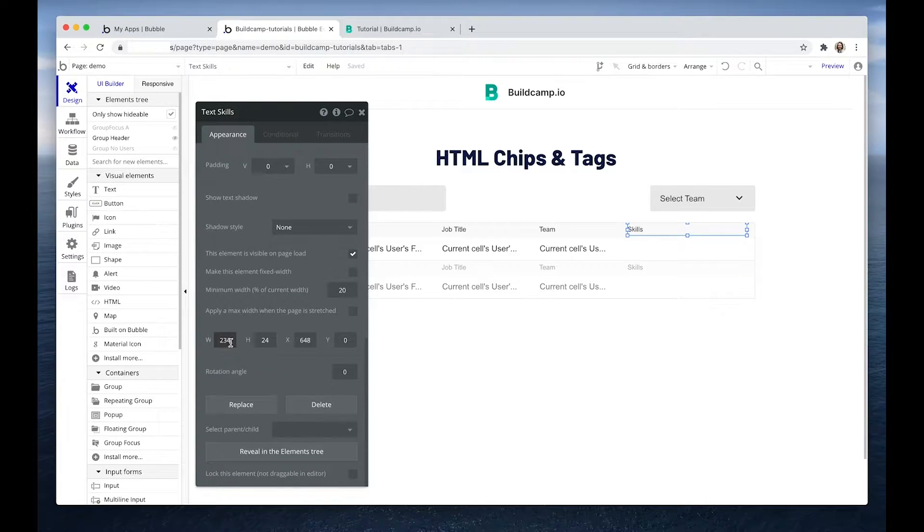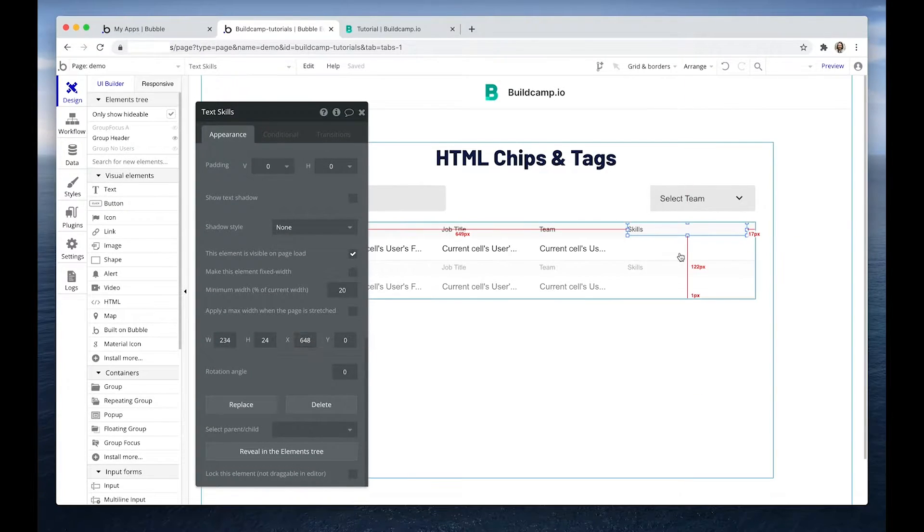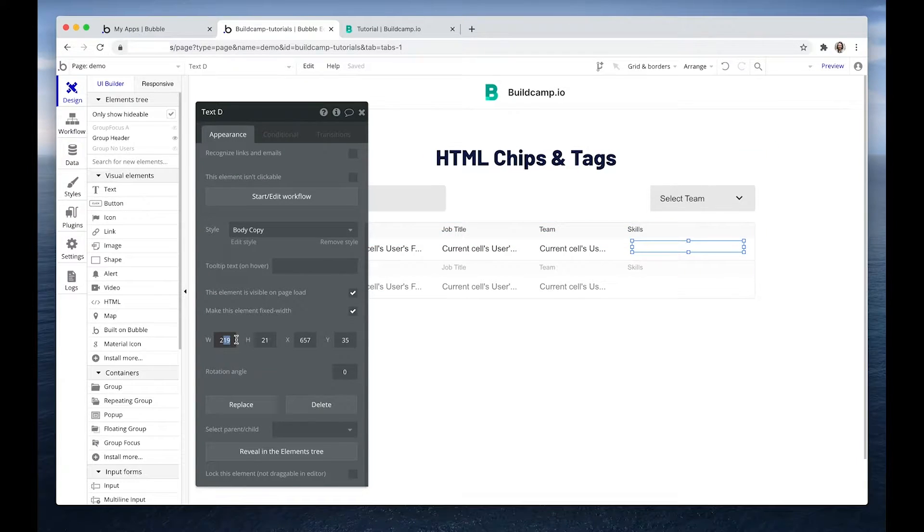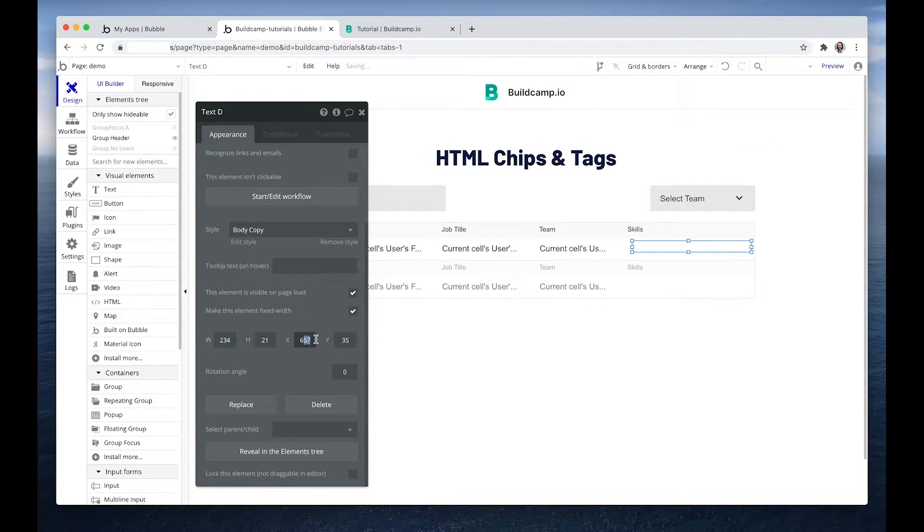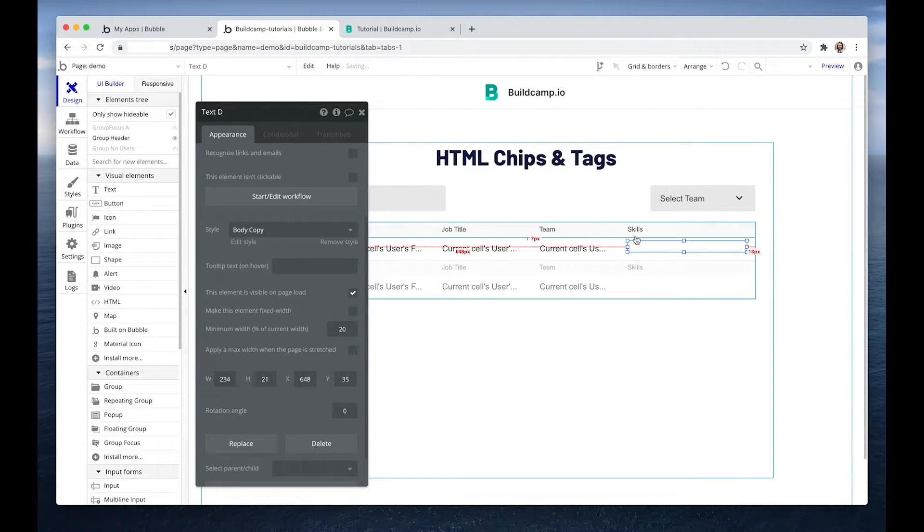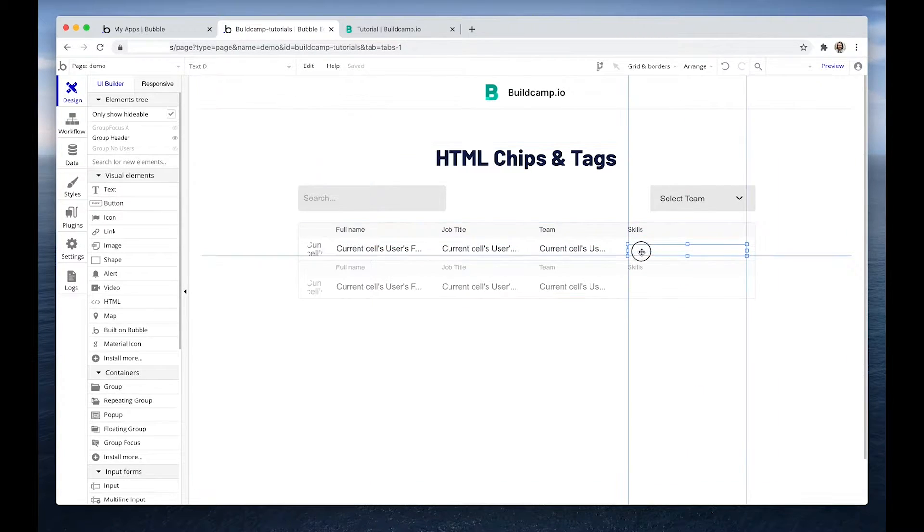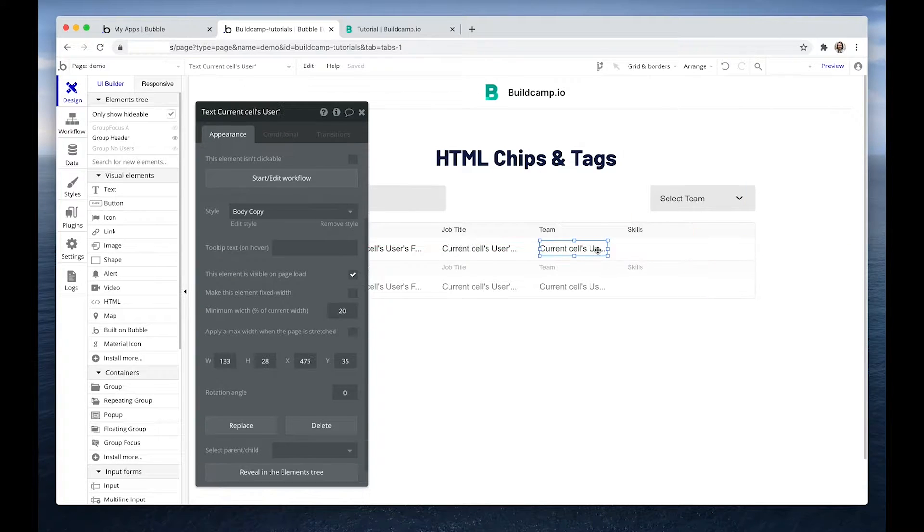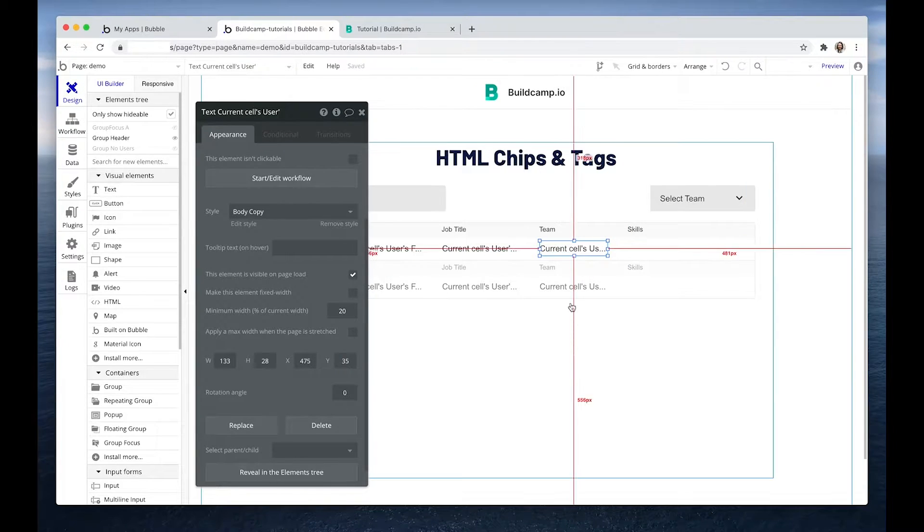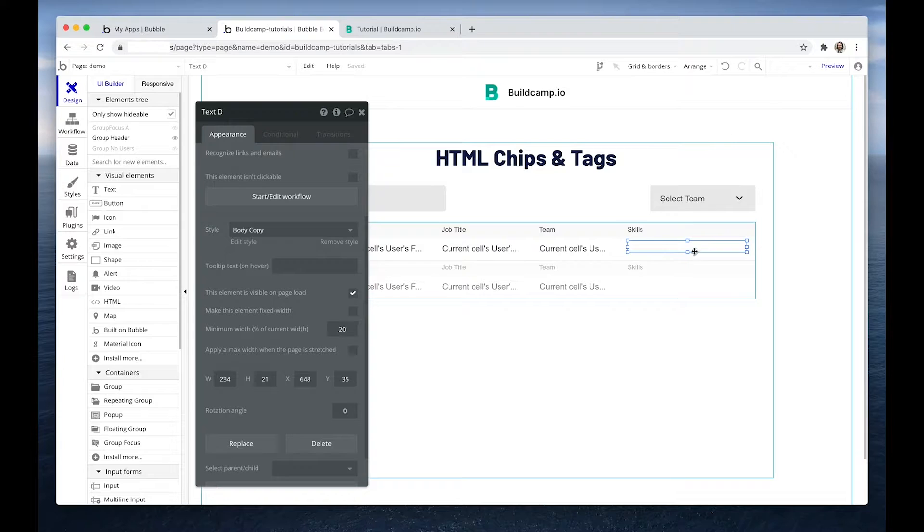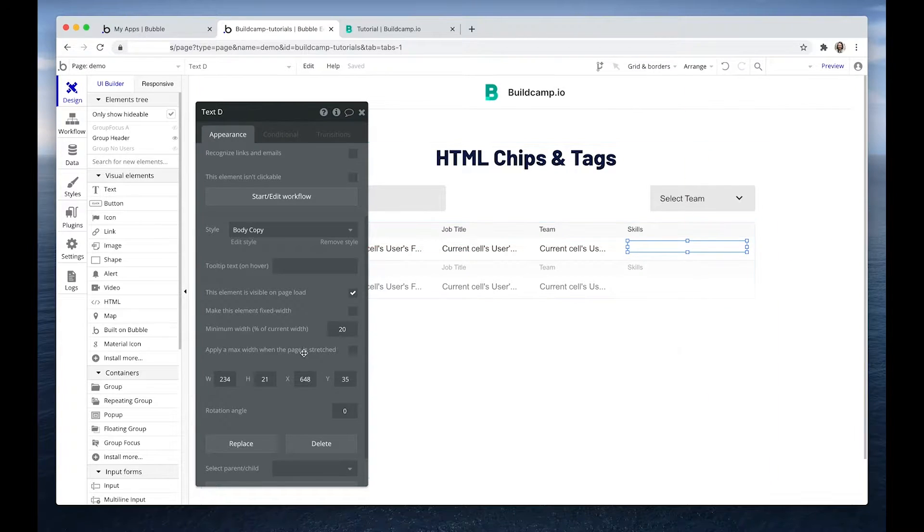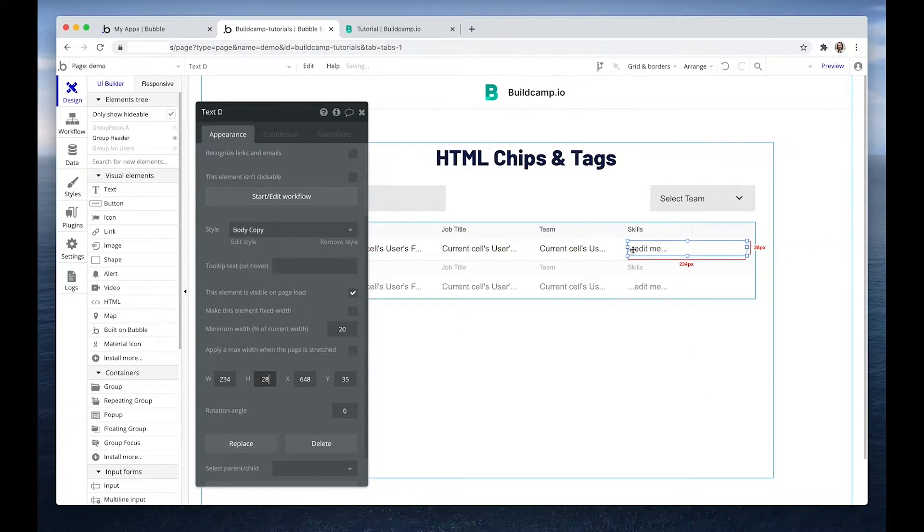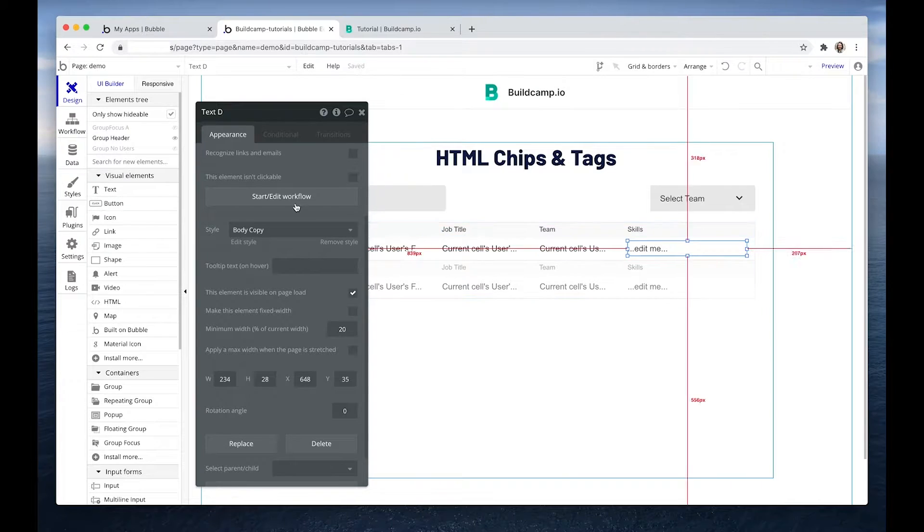So 234 width starting at 648, not fixed with 20% and 35. And this is actually 28 in height. Okay, fine.